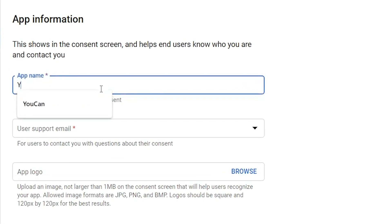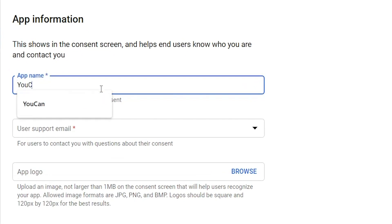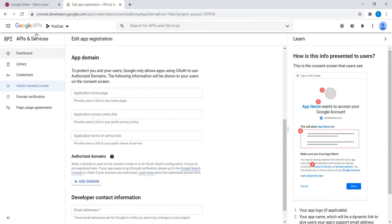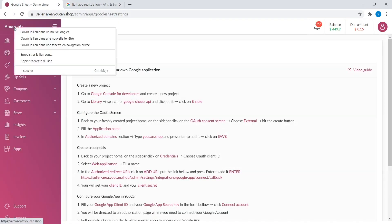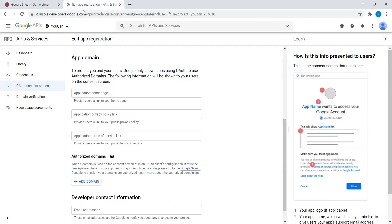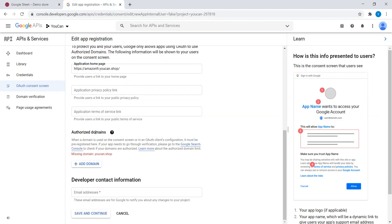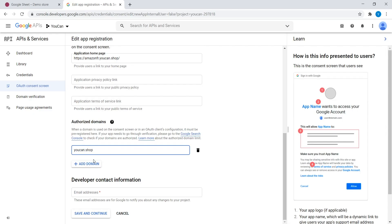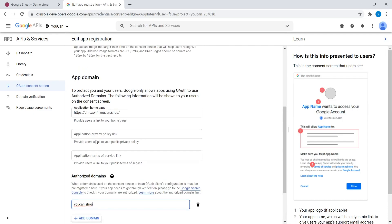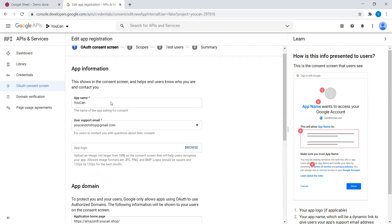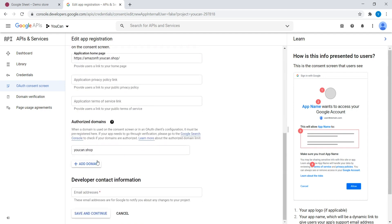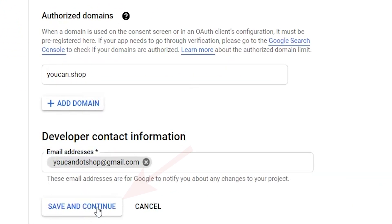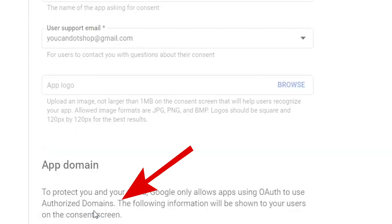Fill the application name. In User Support Email, put your email. Put your domain name in application home page. Scroll to Authorize domain section. Type YouCan.shop and press Enter to add it. Now, for the developer information, put your email address again. Then click on Save and Continue.